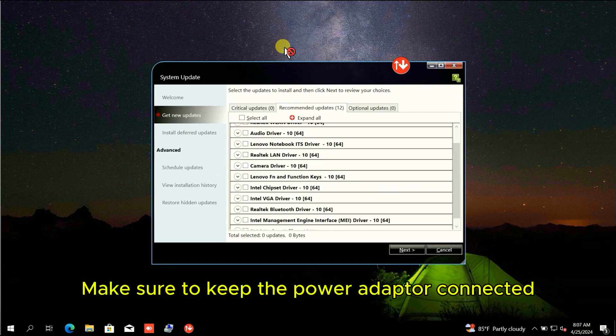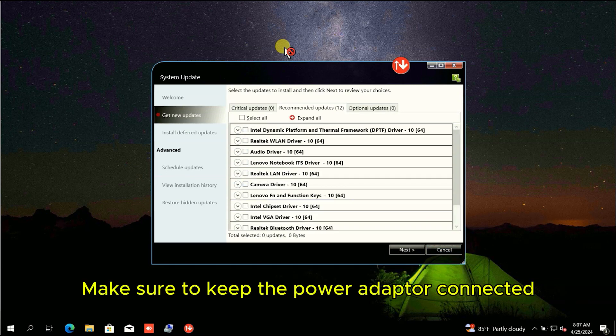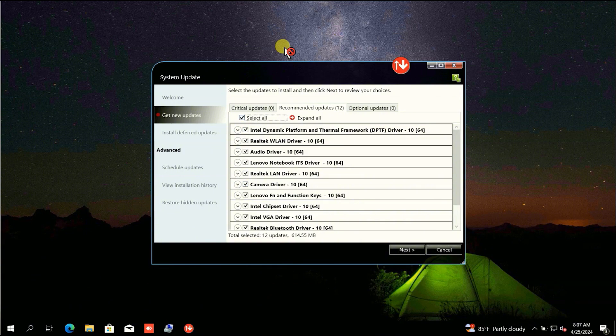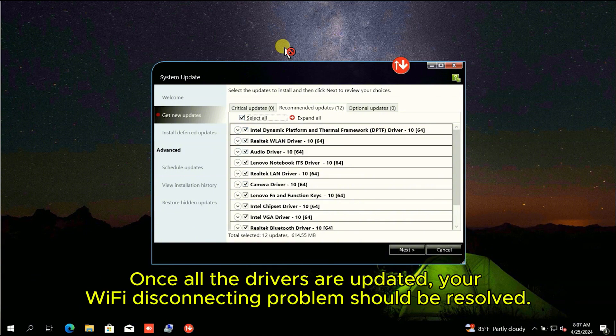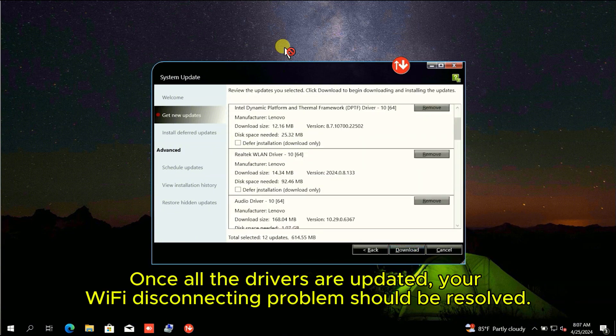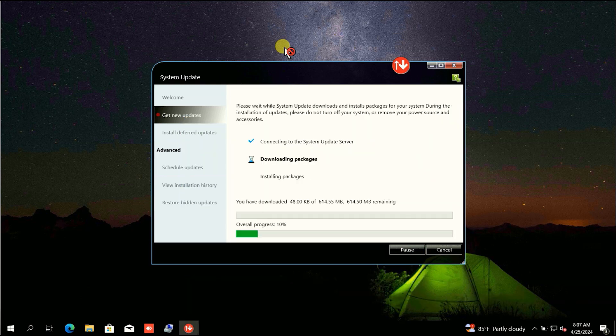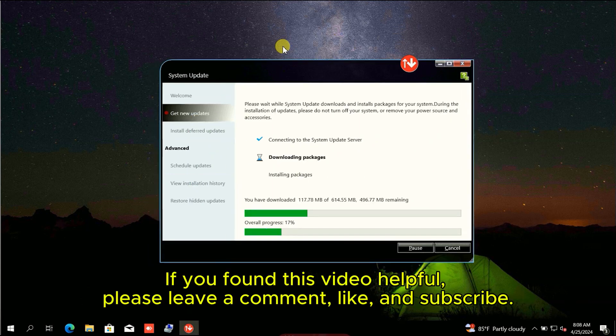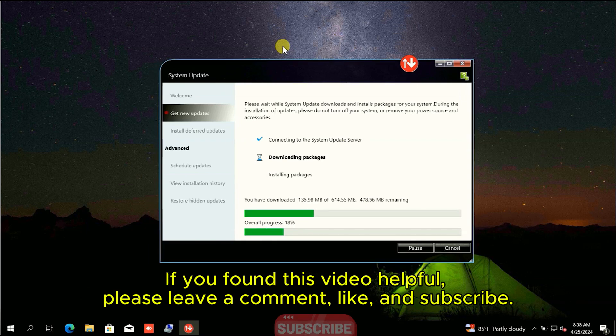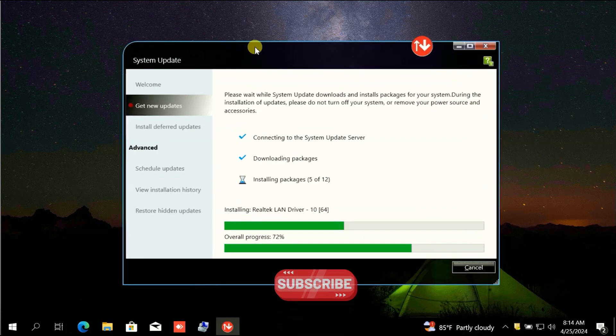Make sure to keep the power adapter connected. Once all the drivers are updated, your Wi-Fi disconnecting problem should be resolved. If you found this video helpful, please leave a comment, like, and subscribe.